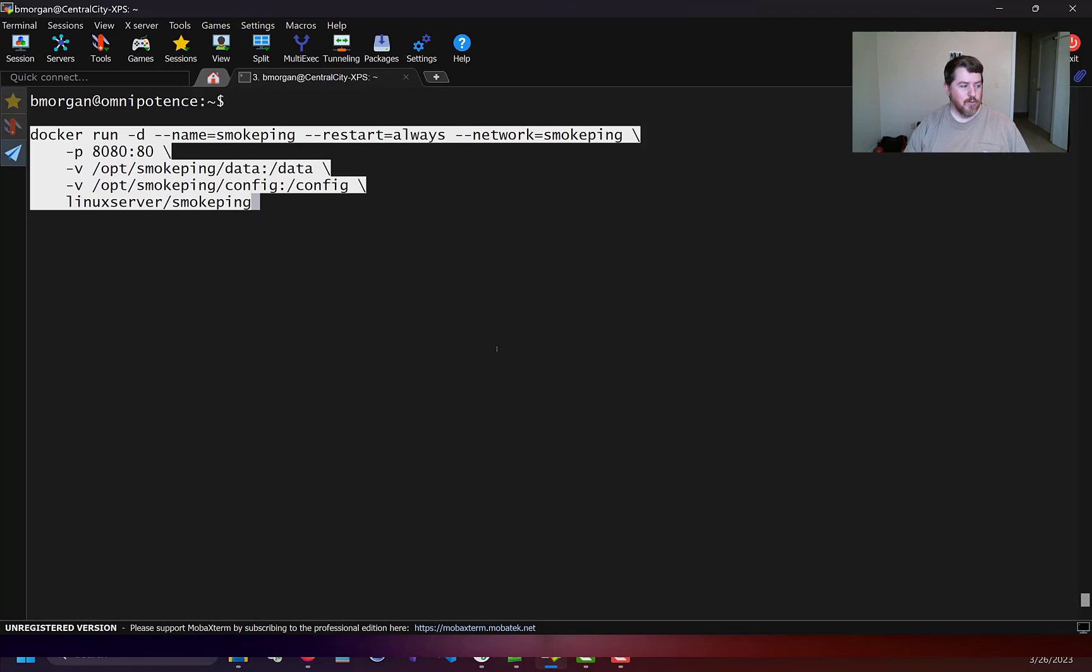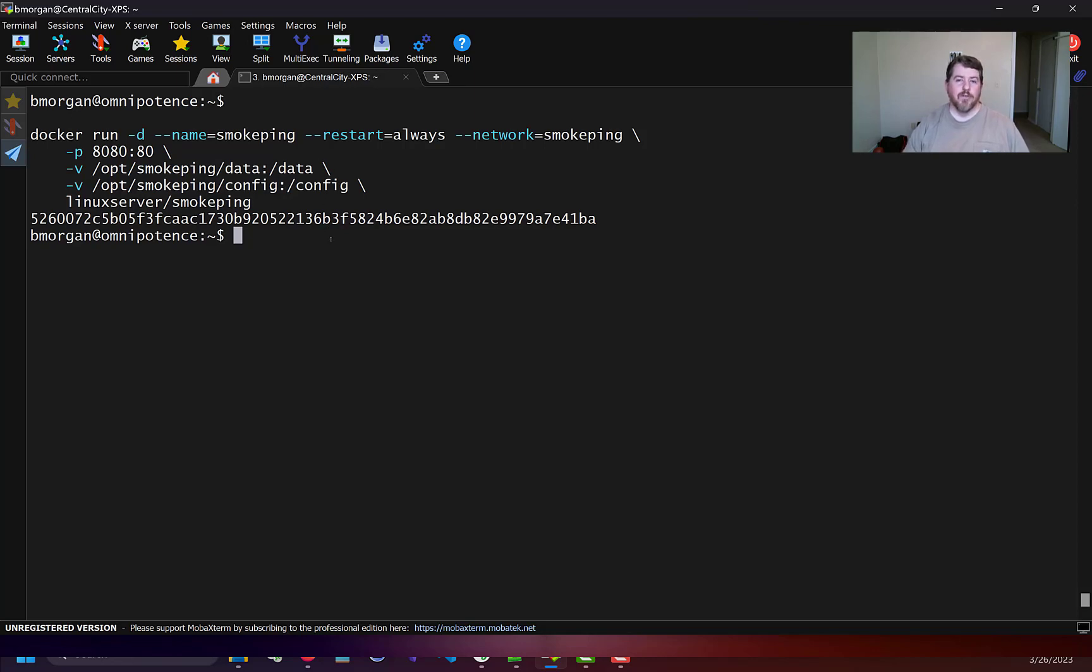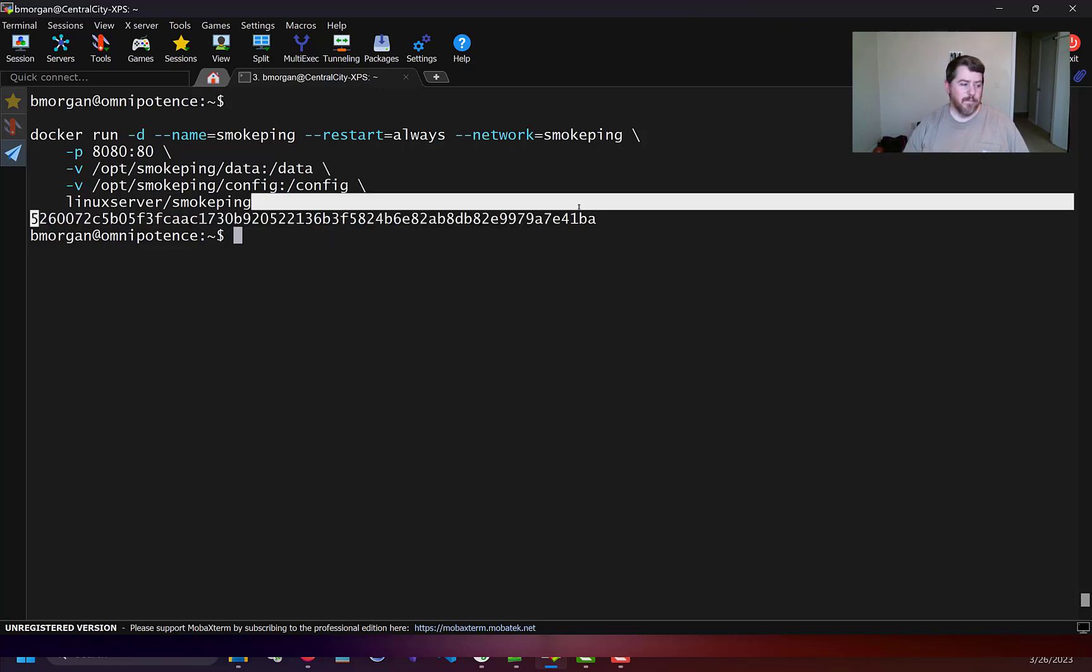It's gonna ask if I'm sure and I'll hit it. I just ran it earlier so it didn't take very long, but if you haven't run this already it's gonna show that it's pulling everything from Docker as it goes and then finally this number when it successfully ran.